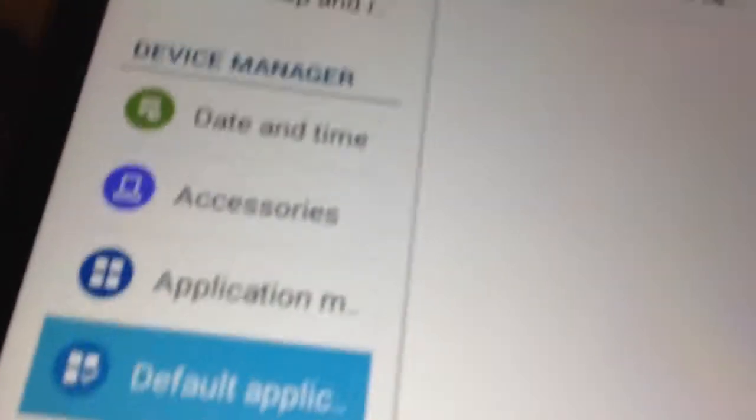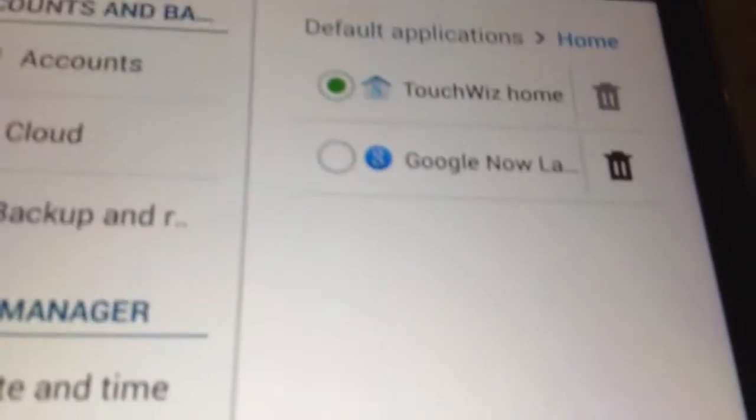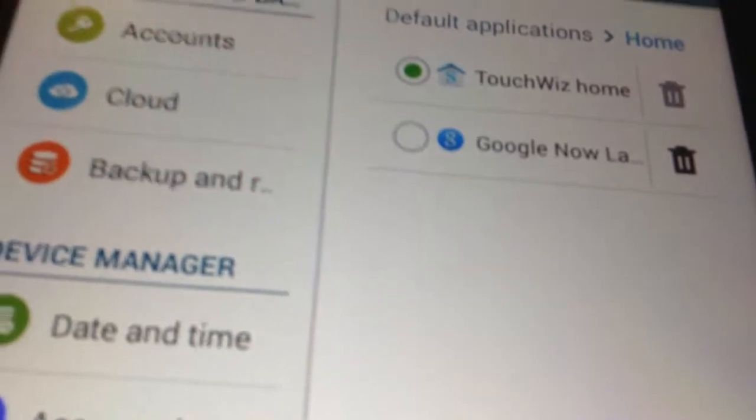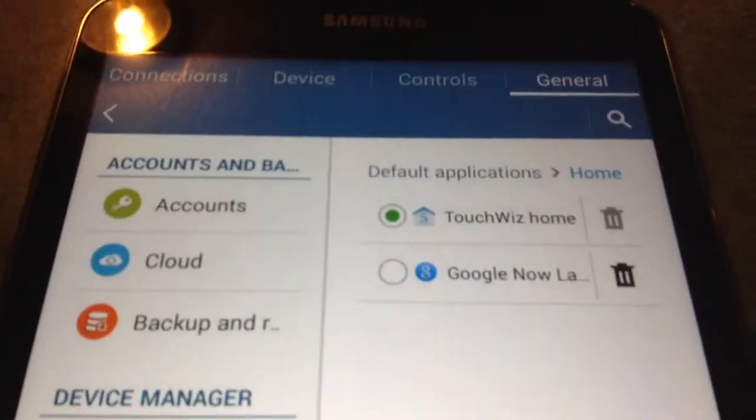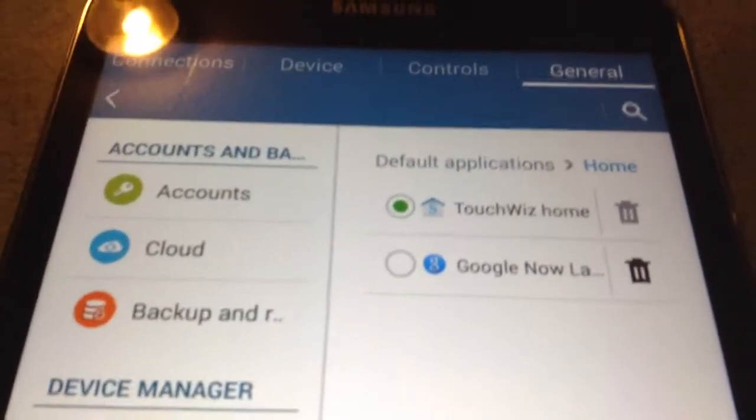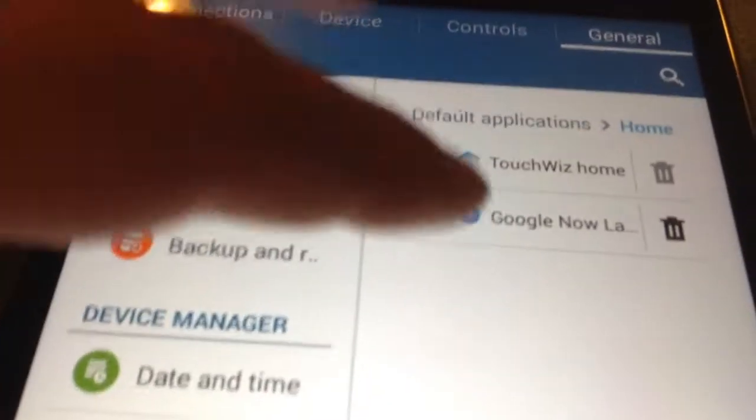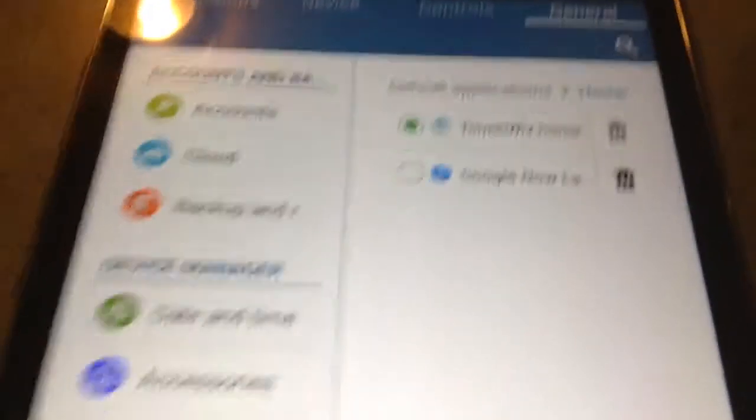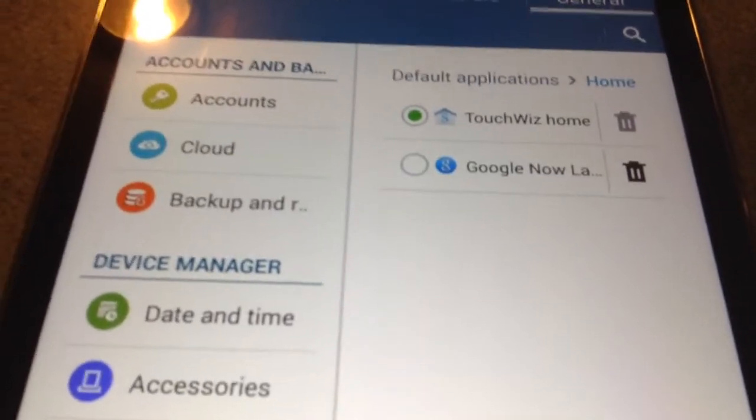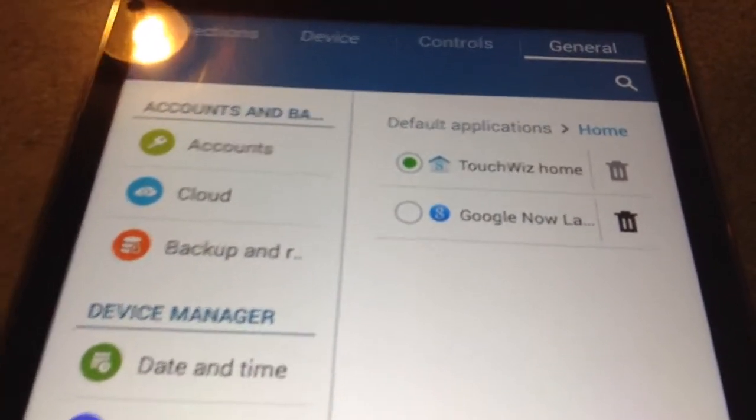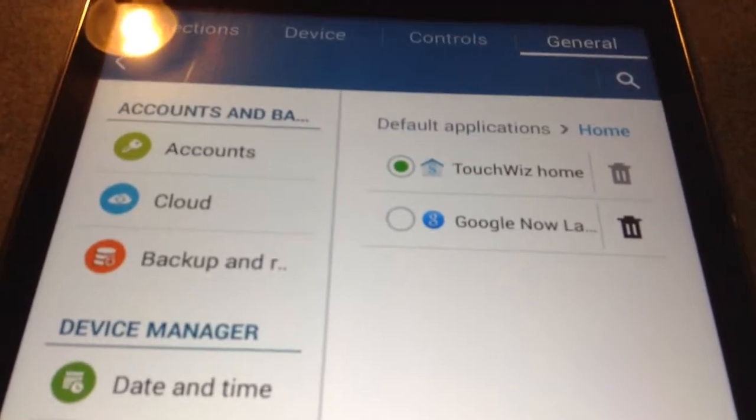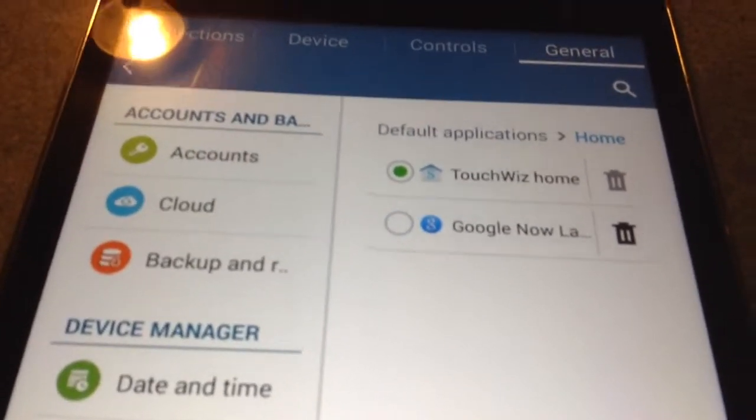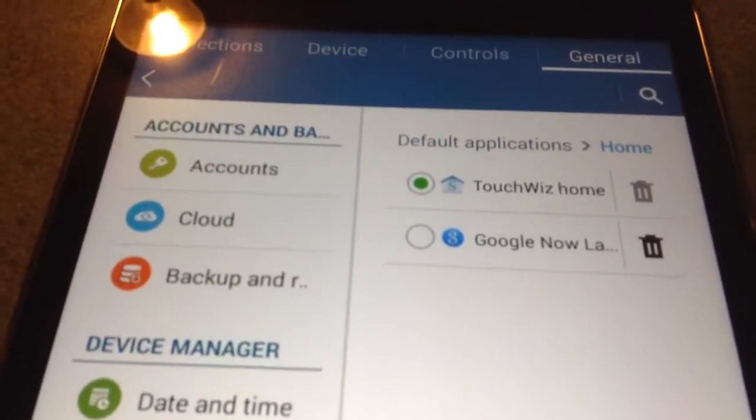I would have Holo Launcher HD, but on tablets, it's kind of, doesn't really matter much. But the Google Now Launcher actually goes to full-blown tablet mode when you do it. It's different from on the phone. I noticed.